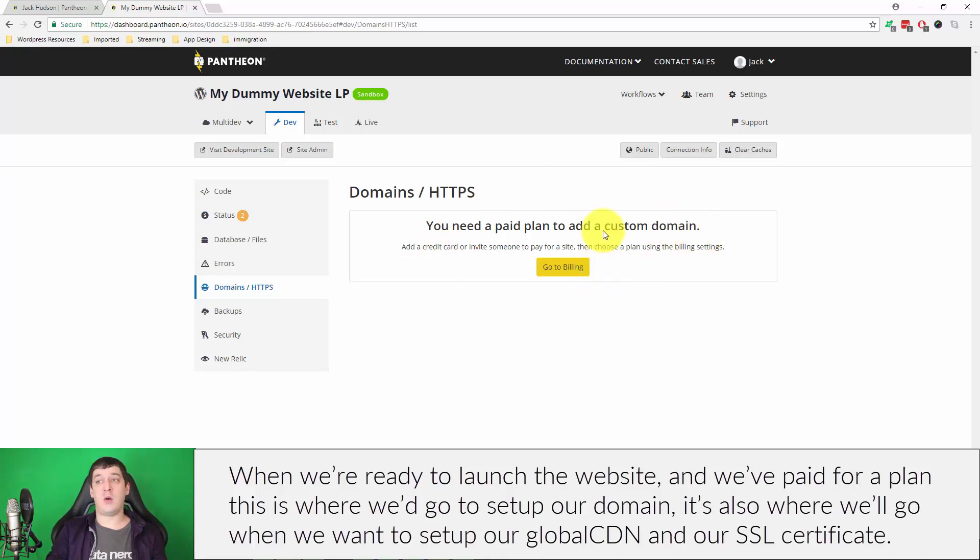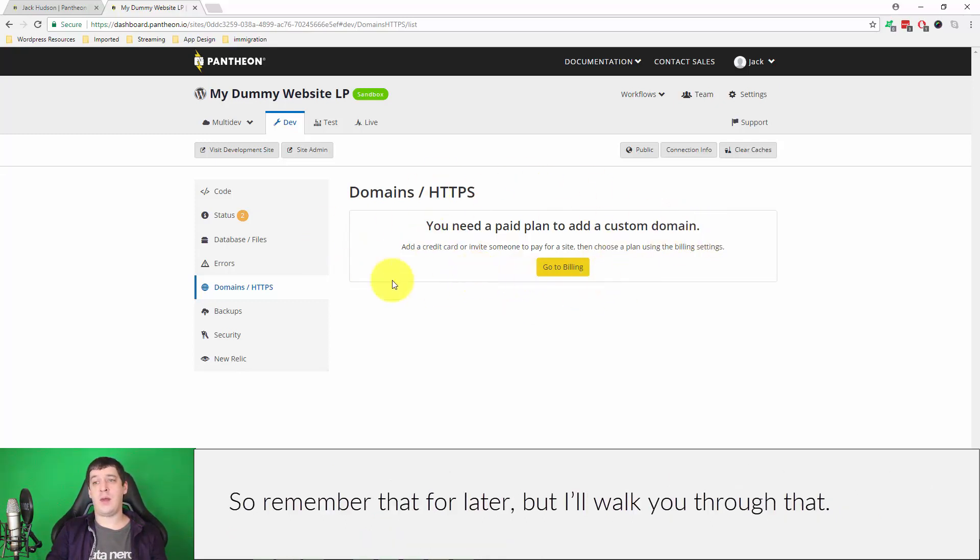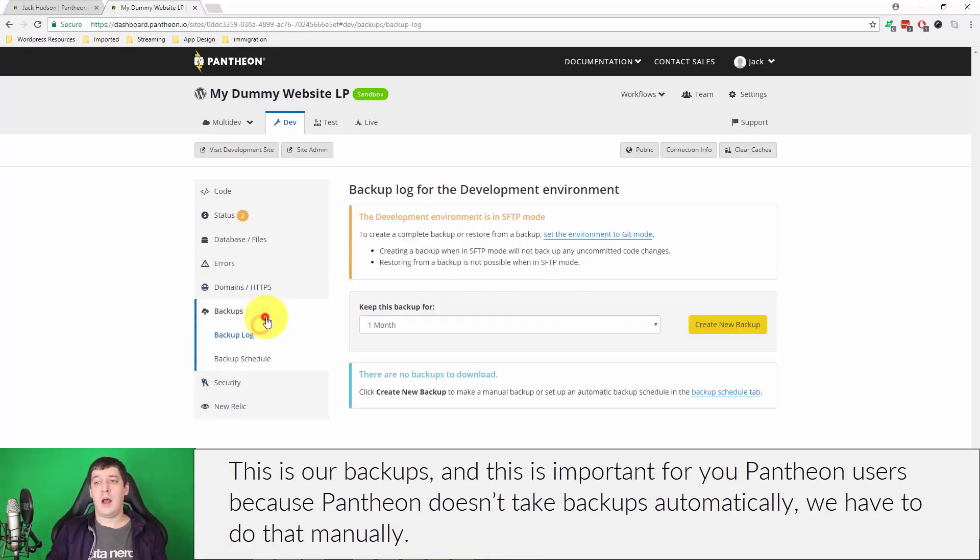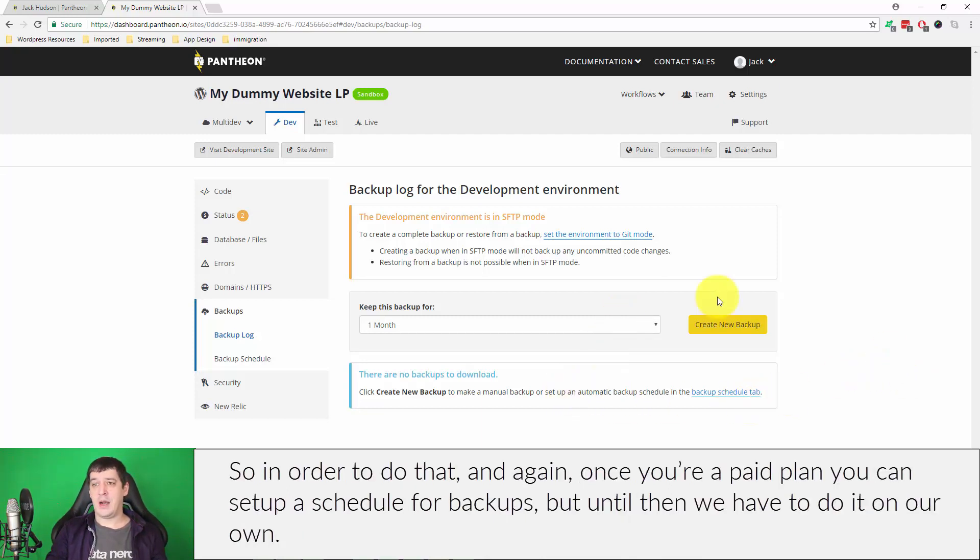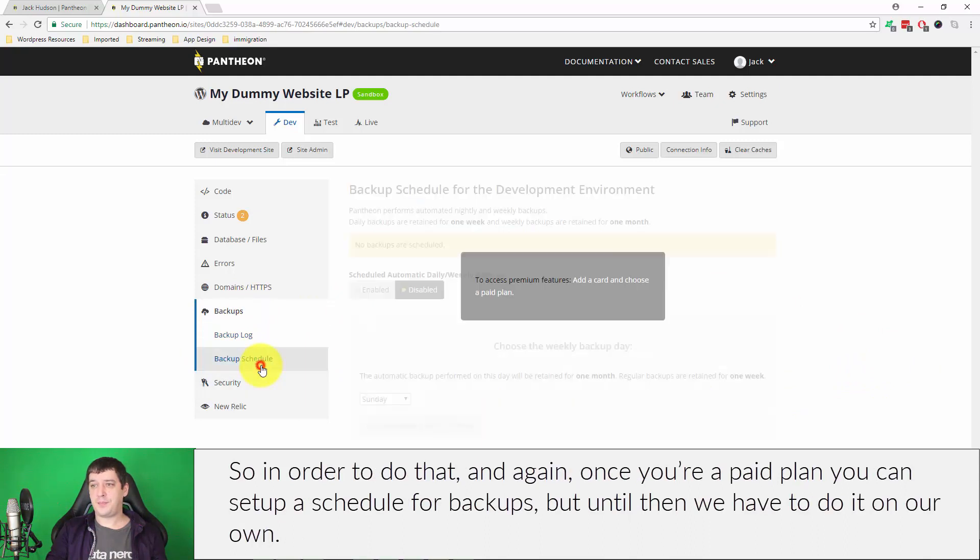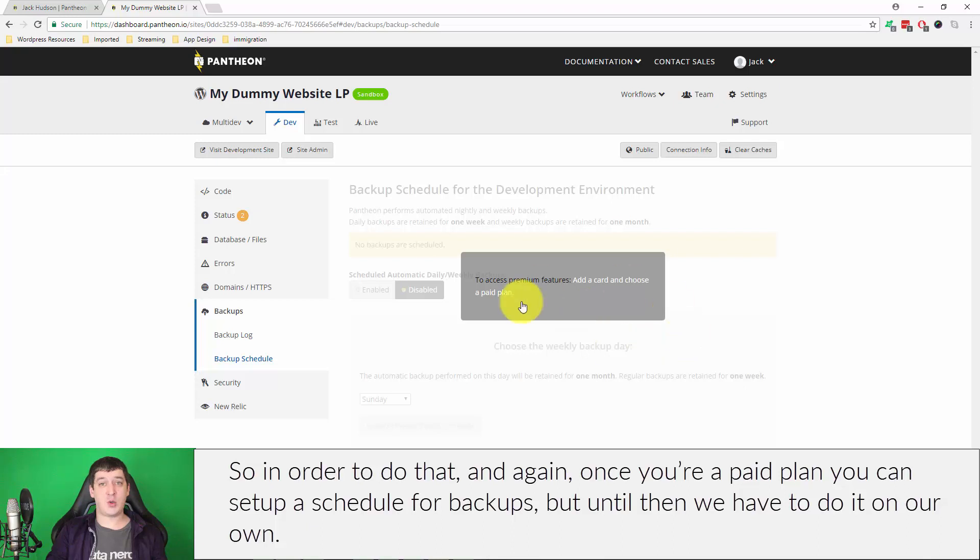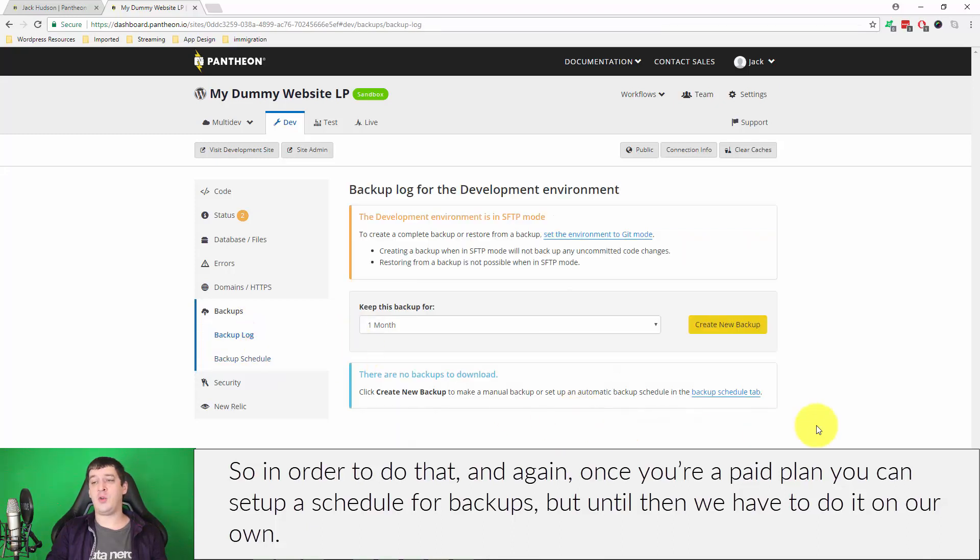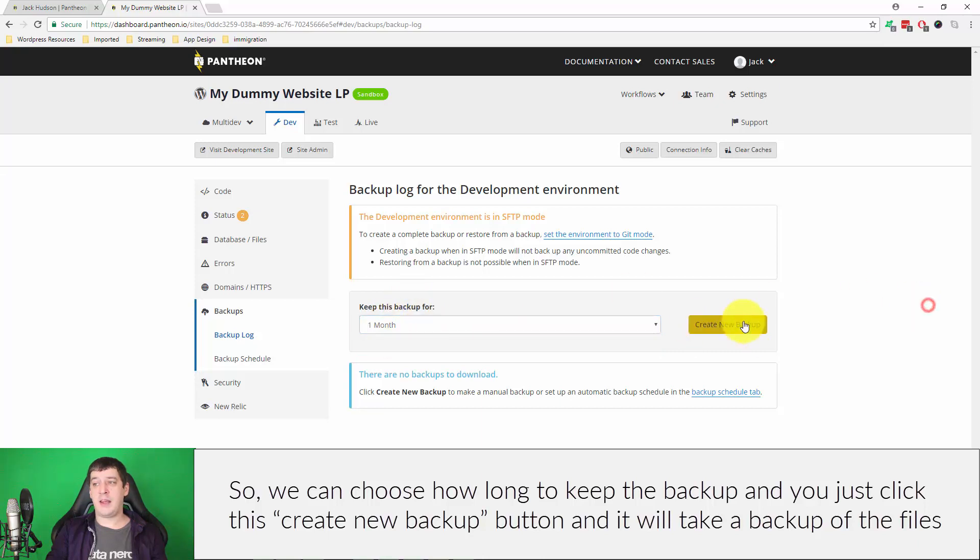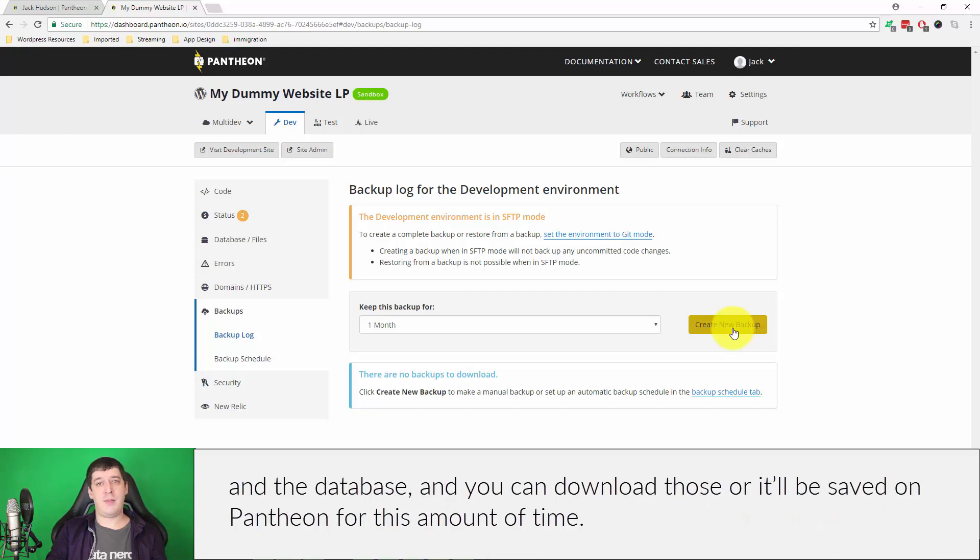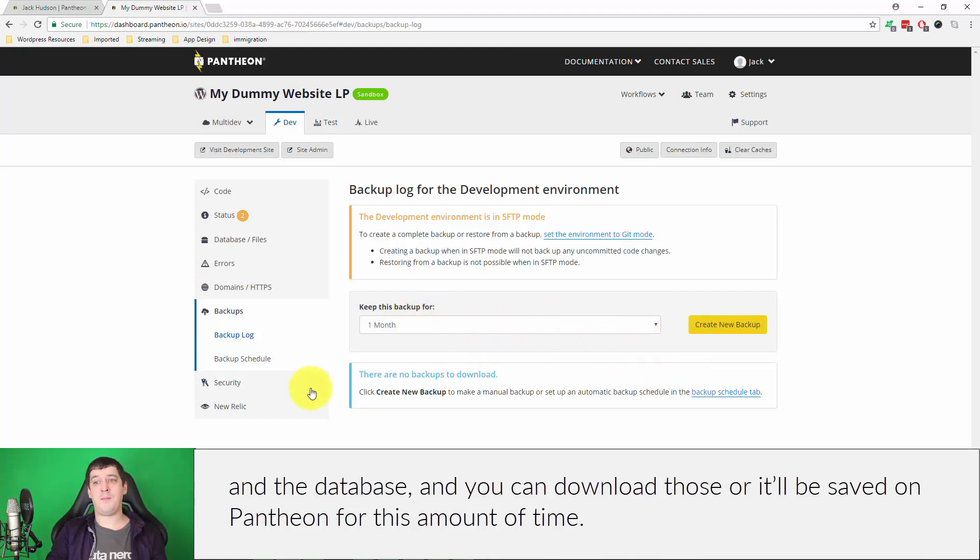This is our backups and this is important for you Pantheon users because Pantheon does not take backups automatically, so we have to do that manually. The backup schedule, once you're a paid plan, you can set up a schedule for backups, but until then we have to kind of do it on our own. We can choose how long to keep the backup and you just click this create new backup and it will take a backup of the files, of the database and other stuff. You can download those or they'll be saved on Pantheon for this period of time.